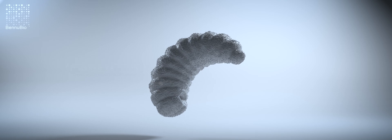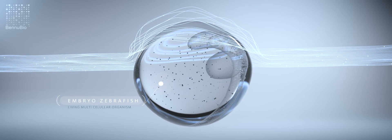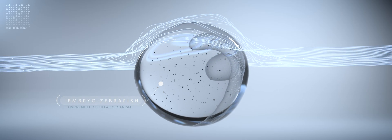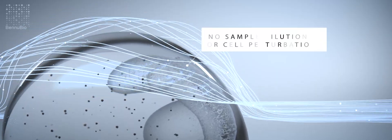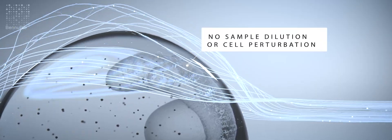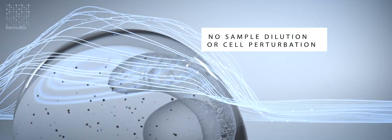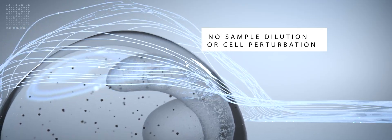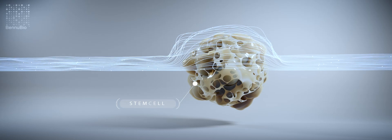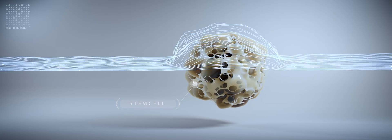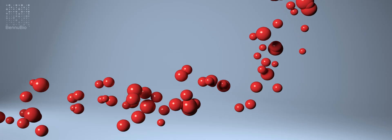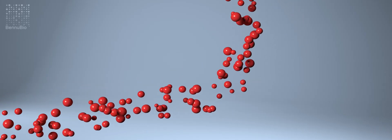And because the Velocyte uses sound instead of sheath fluid, there is no sample dilution or cell perturbation from high pressure shear. You can analyze the most delicate cells, like stem cells, and precious samples do not end up in the waste container.